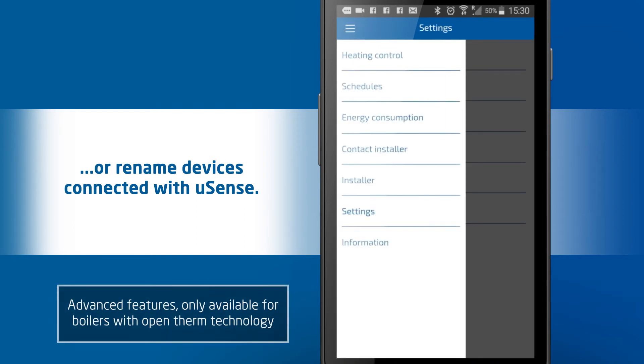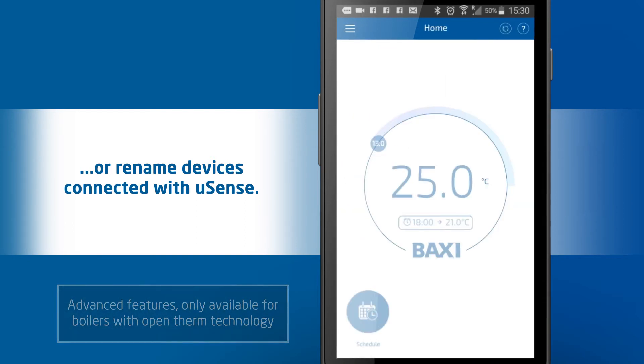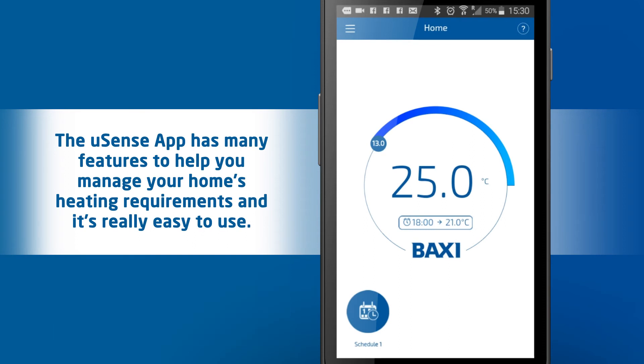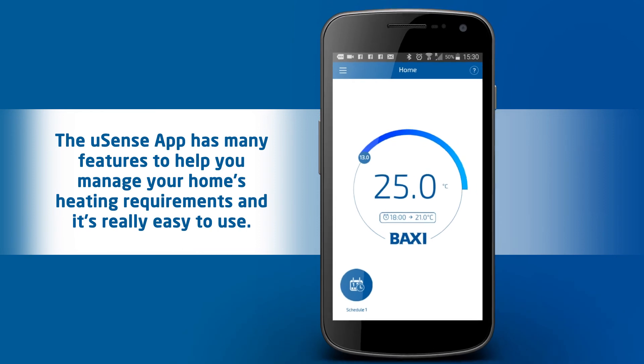Return to heating control. The U-Sense app has many features to help you manage your home's heating requirements and it's really easy to use. For more information, please watch our other Baxi U-Sense videos.